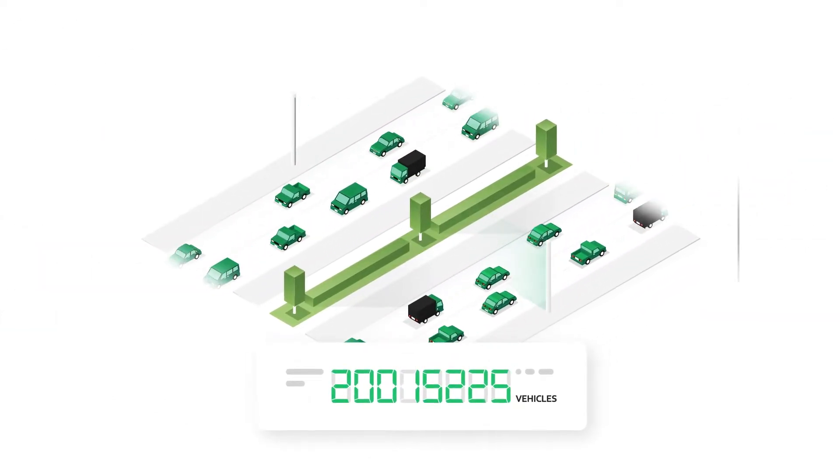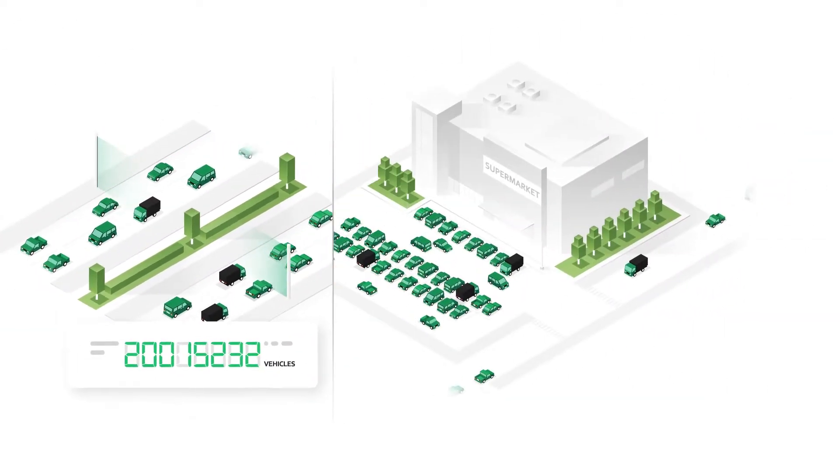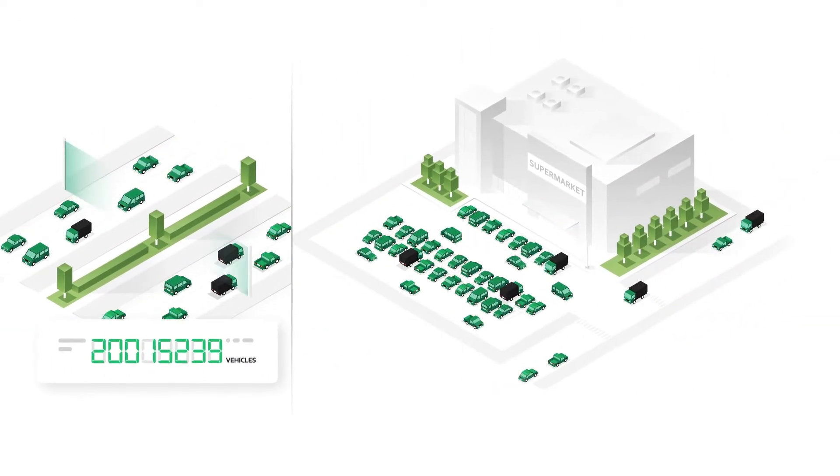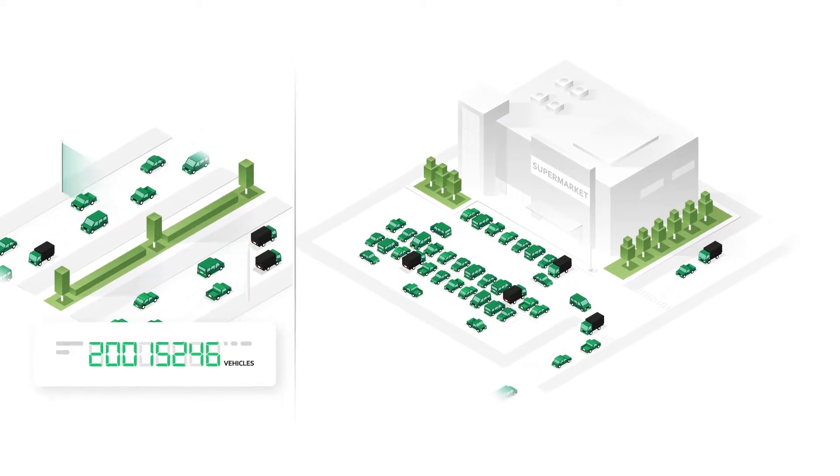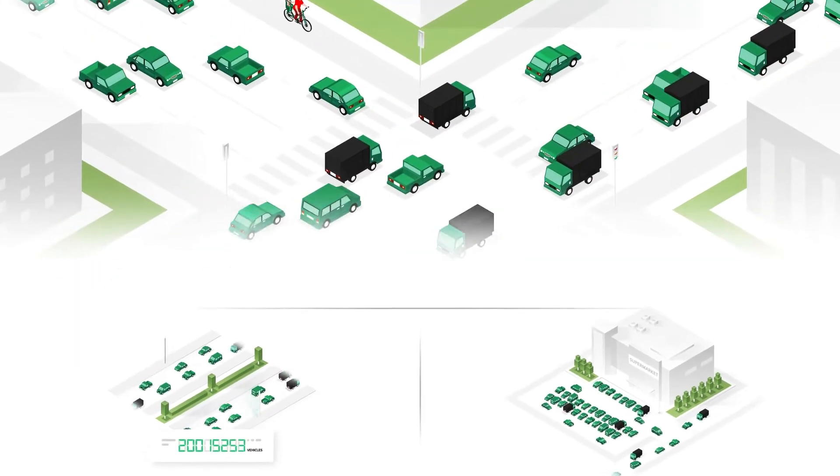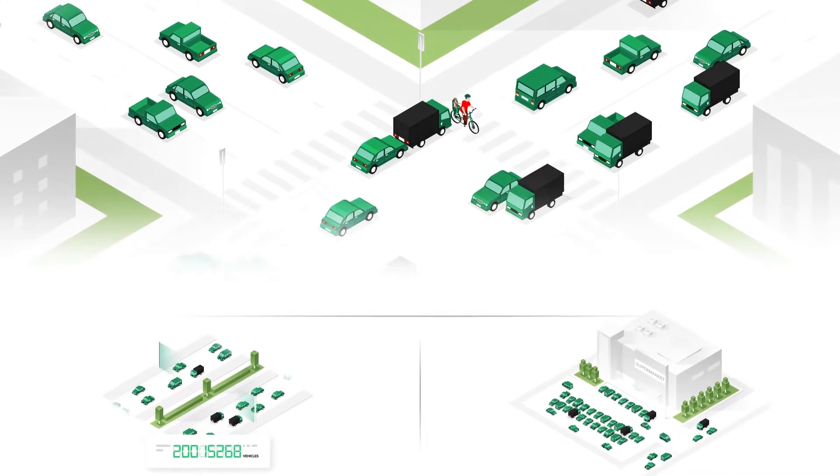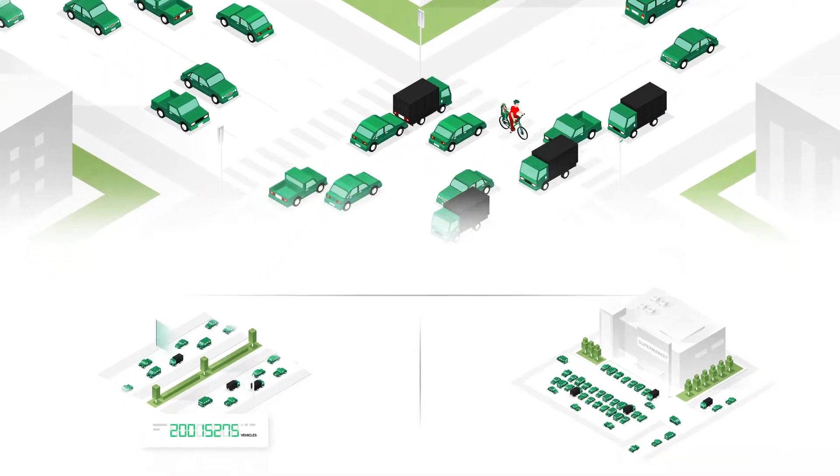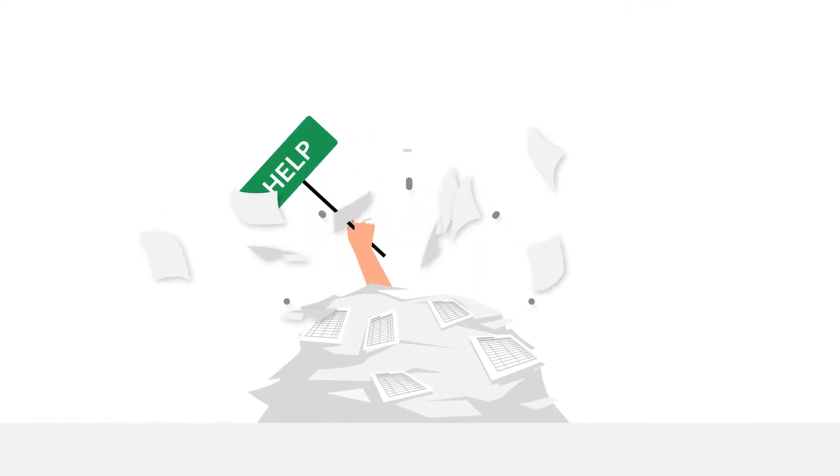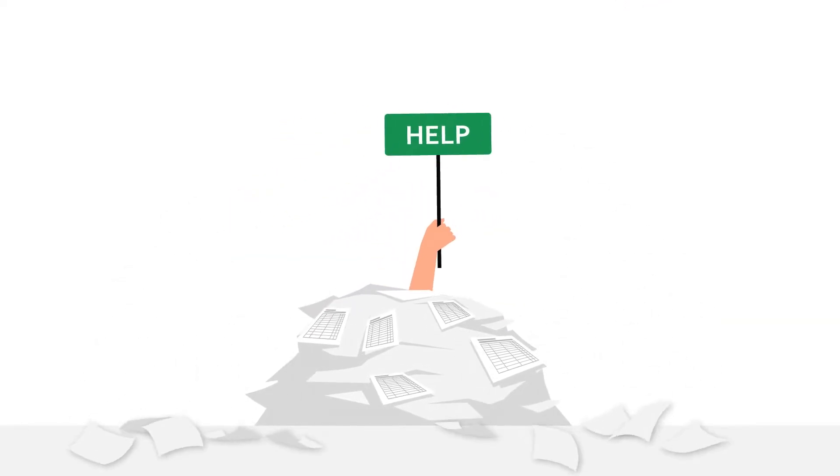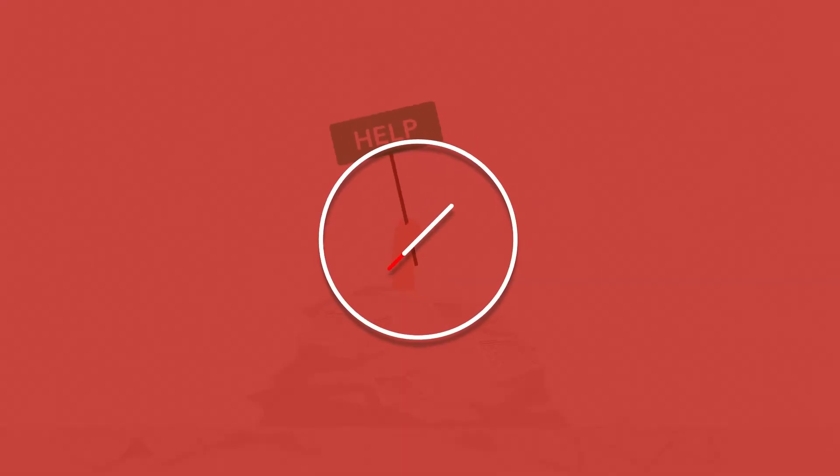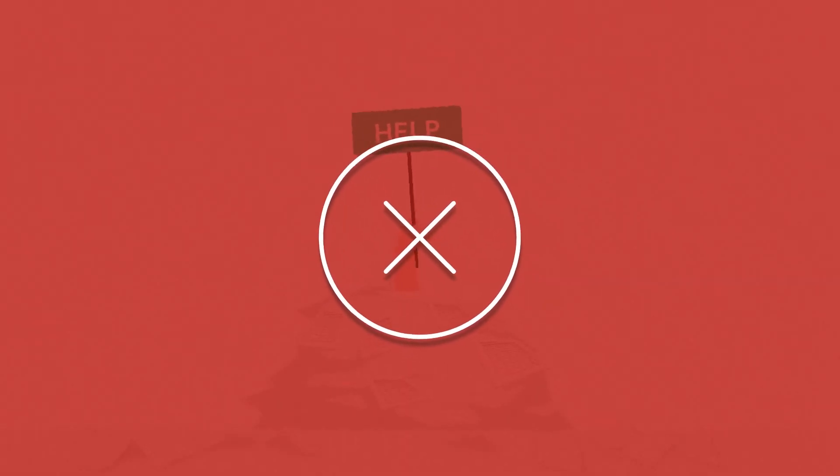Whether it's counting vehicles, detecting free or occupied parking spaces, or recognizing critical situations at crosswalks. Gone are the days of tediously assessing countless Excel tables.